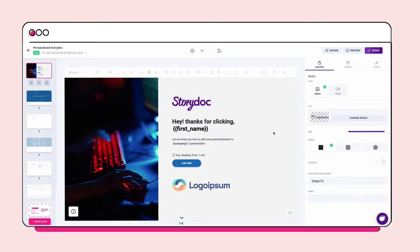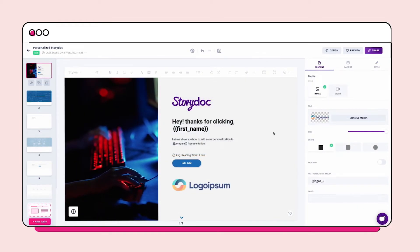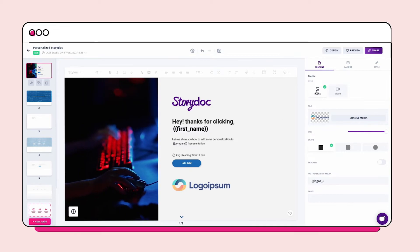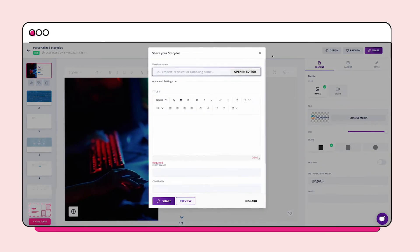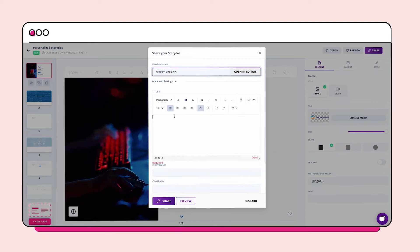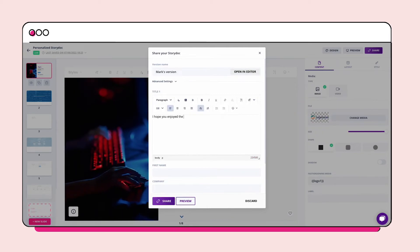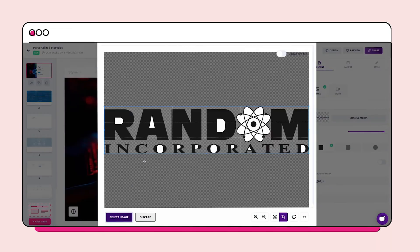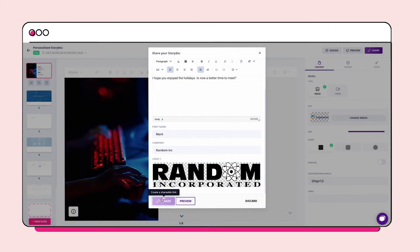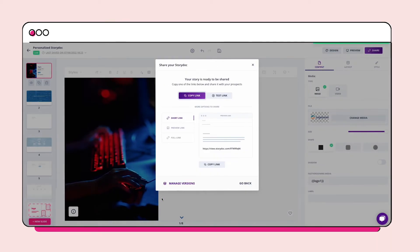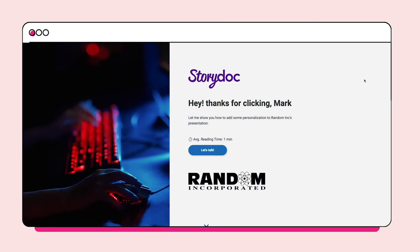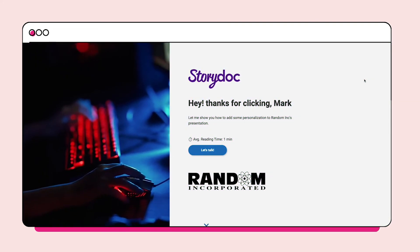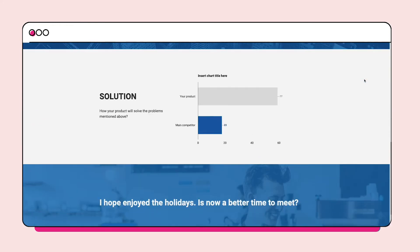Alright, it's time to see it in action. Let's say you quickly need to personalize this deck. To do that, simply click share, fill in the variables with your lead's information, and click share again to generate your link. And just like that, you have a personalized story doc that will catch your reader's attention and increase conversion rate.